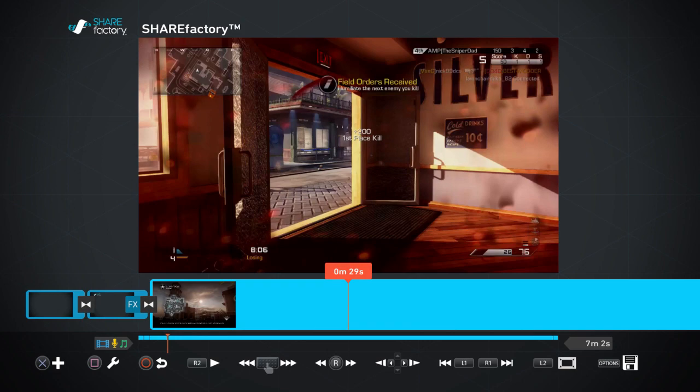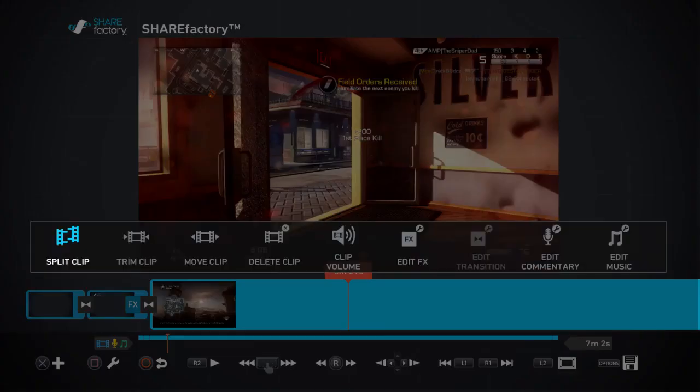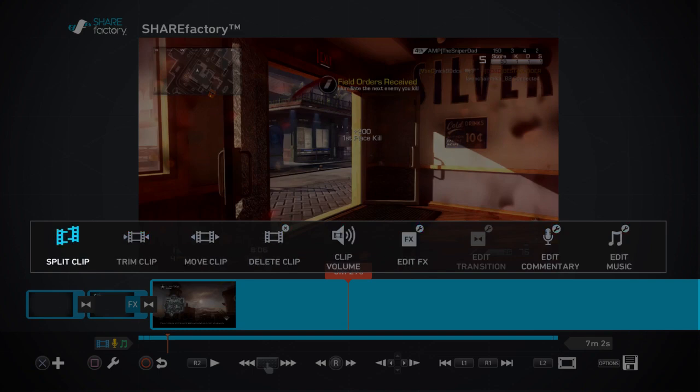And you press square and then you go over to edit music.